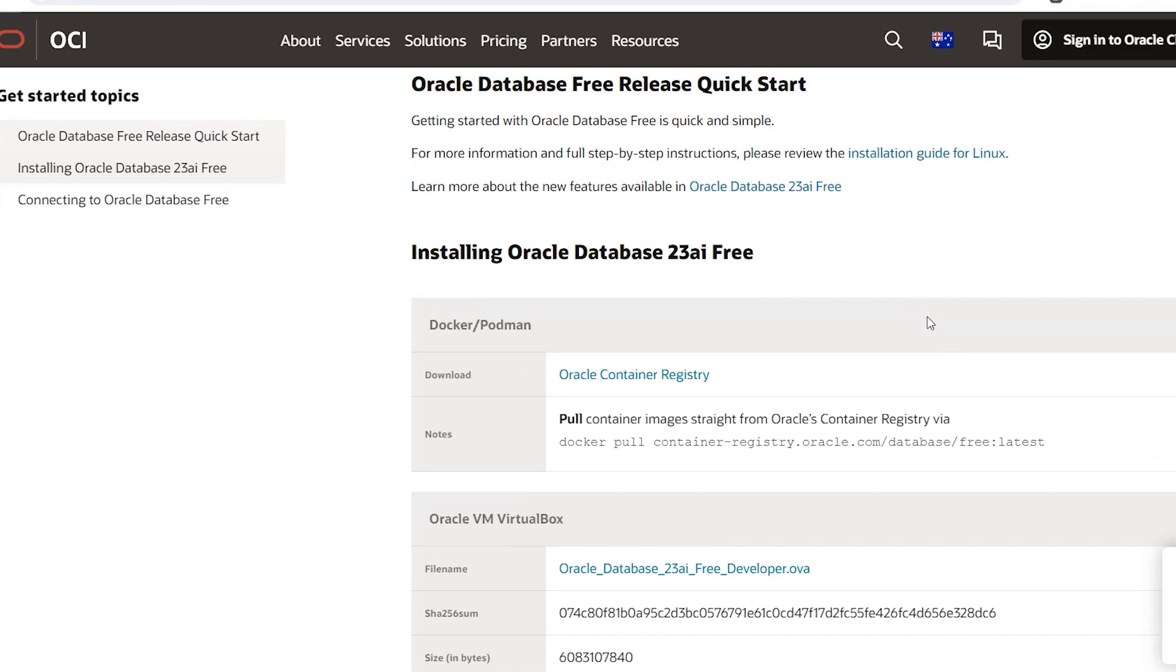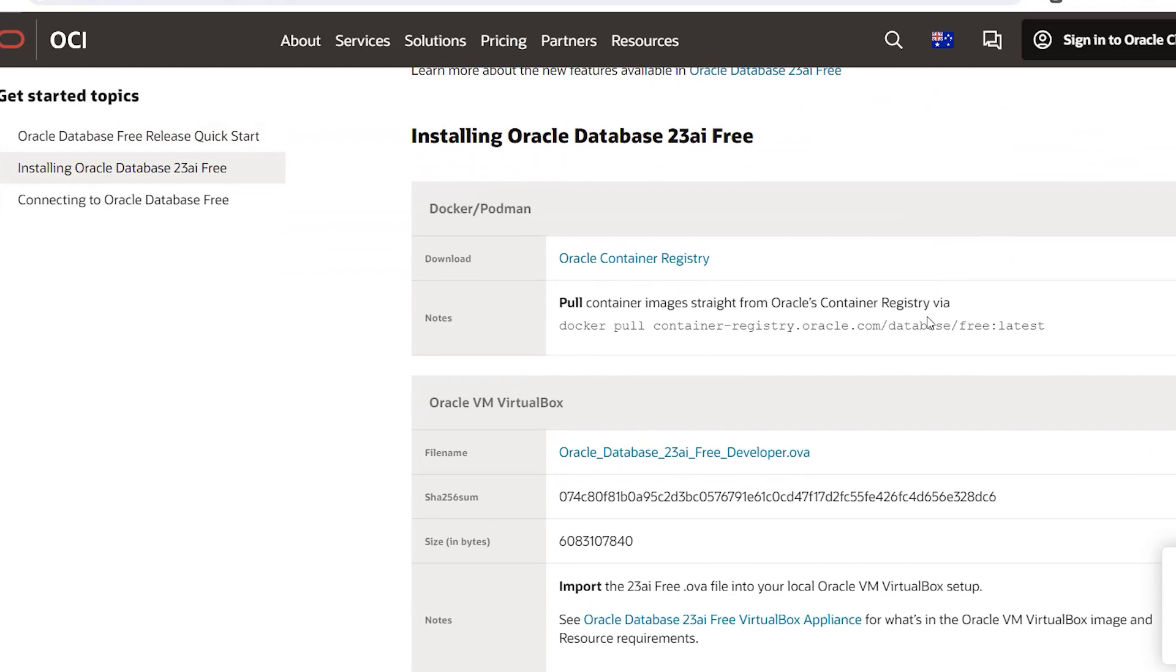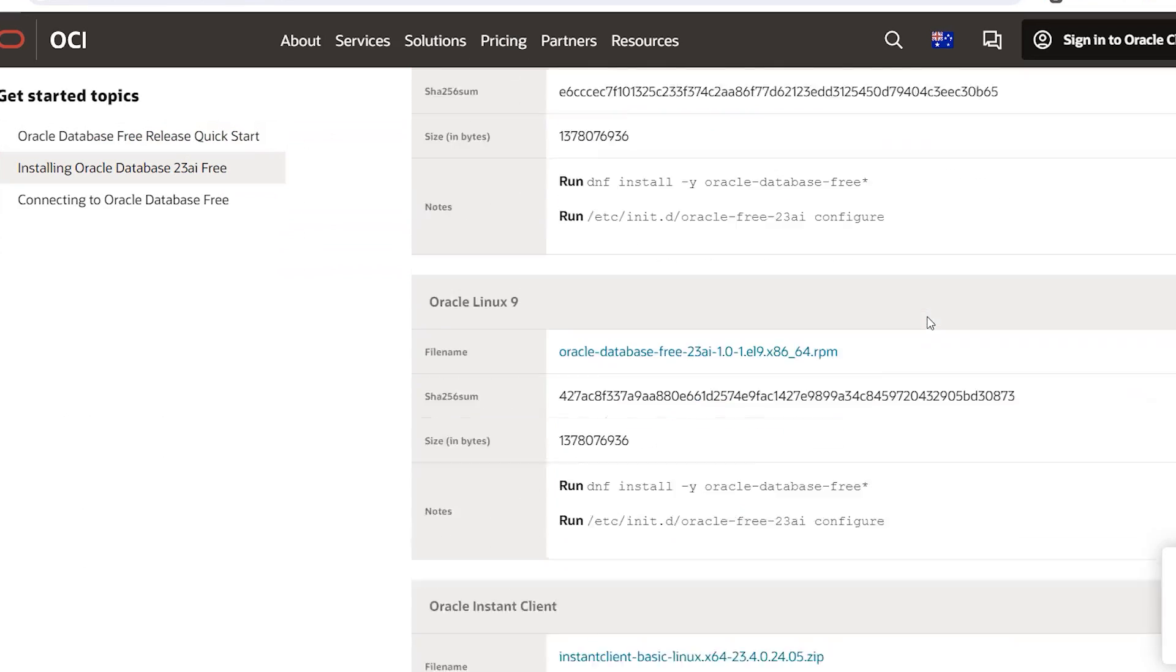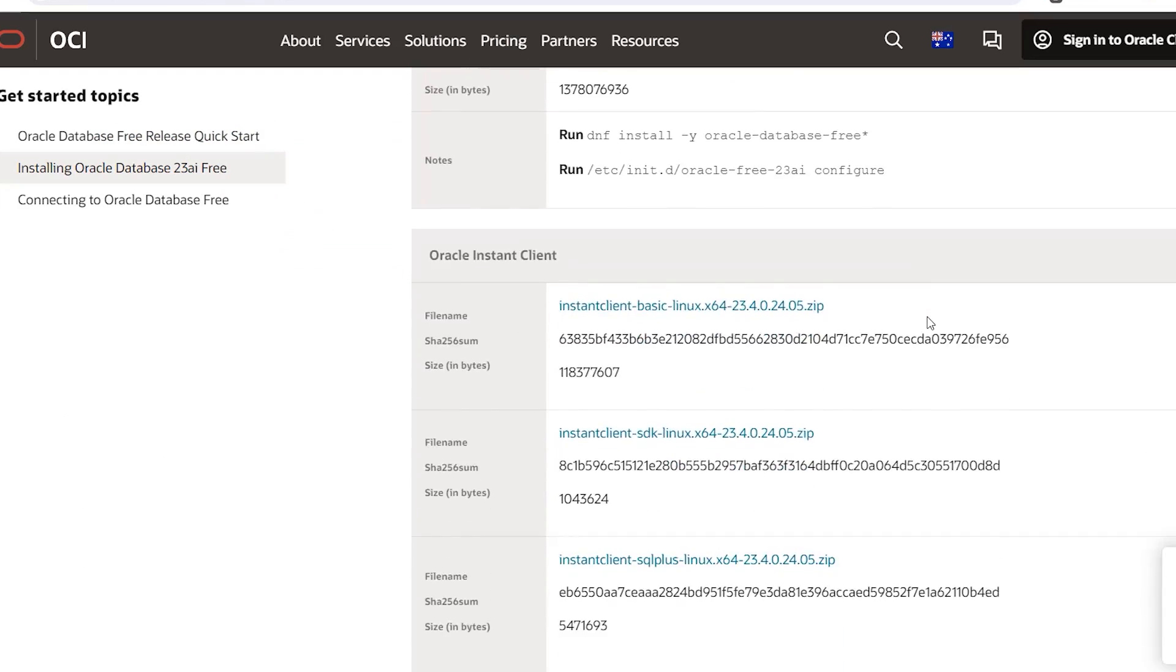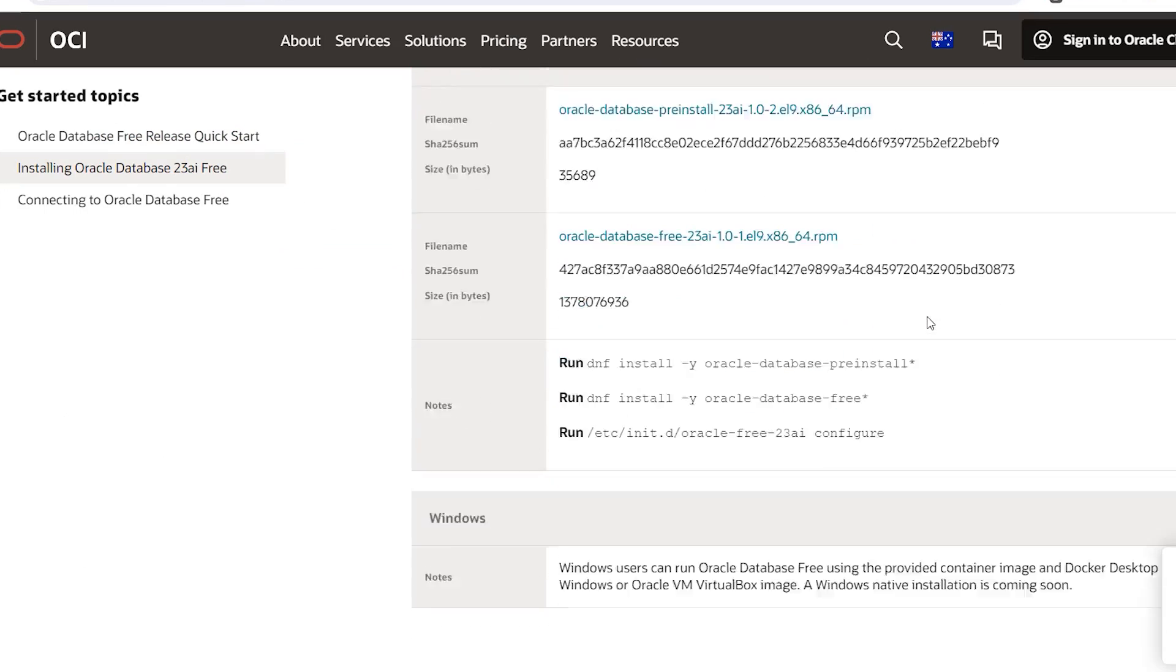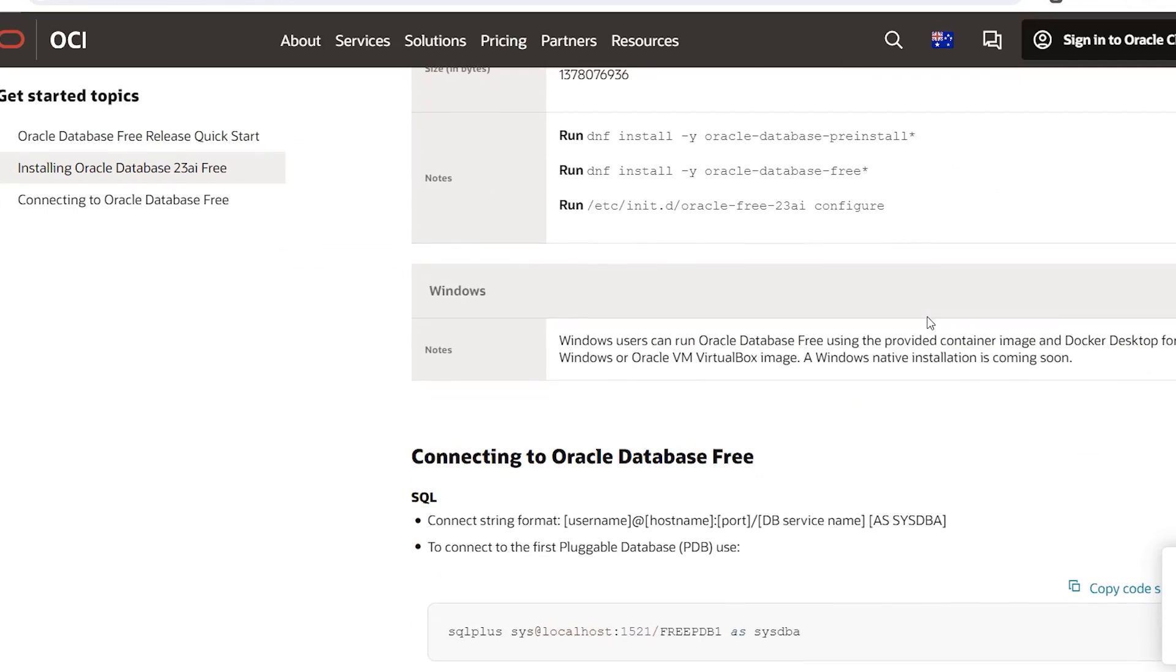If we scroll down this page, we can see a few installation options. We see a Docker or Podman option, a VM VirtualBox option, and a bunch of others such as Linux and Oracle Client. Down the bottom we see a Windows section, which says we should use either the Docker container or the VM. In this video, we'll use the Docker container. It's fairly easy to set up, so let's get started.